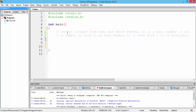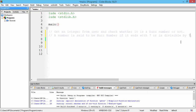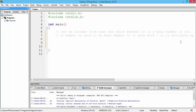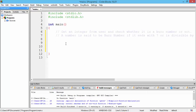Our next problem is to take an integer from the user and check whether the number is a bus number or not. A bus number is a number which ends with seven or is divisible by seven. We need to take an input from the user and check this condition. We can accomplish this by using the mod operator to get the least significant digit of a number.